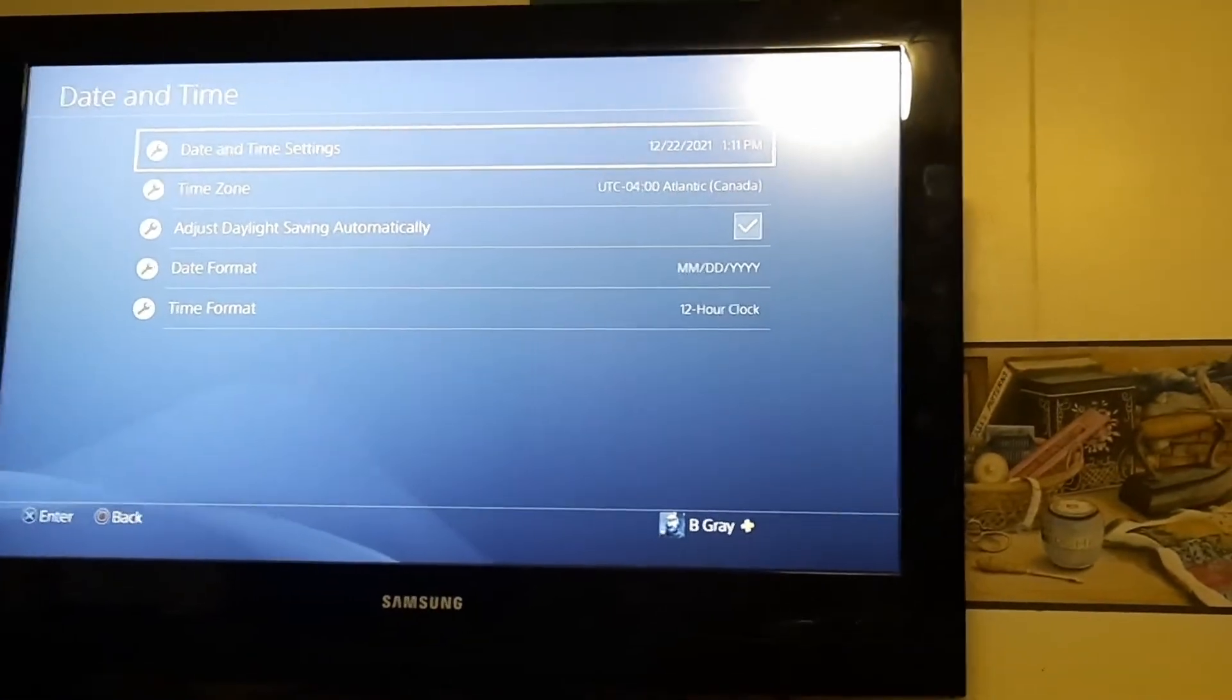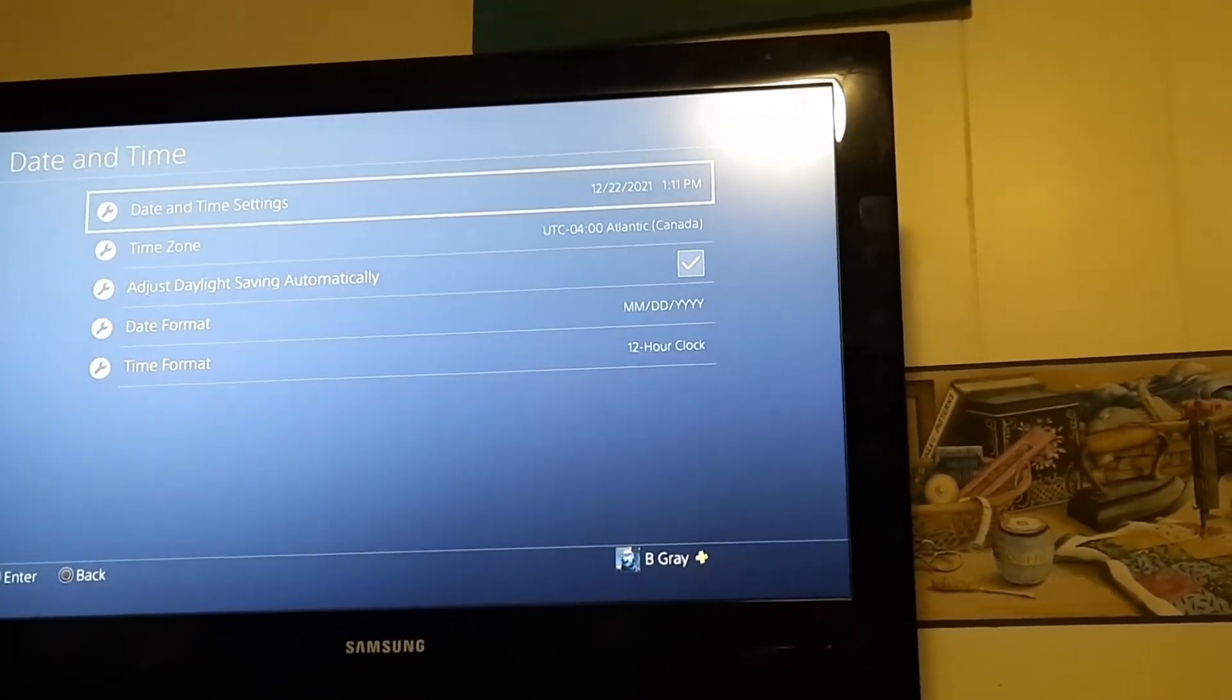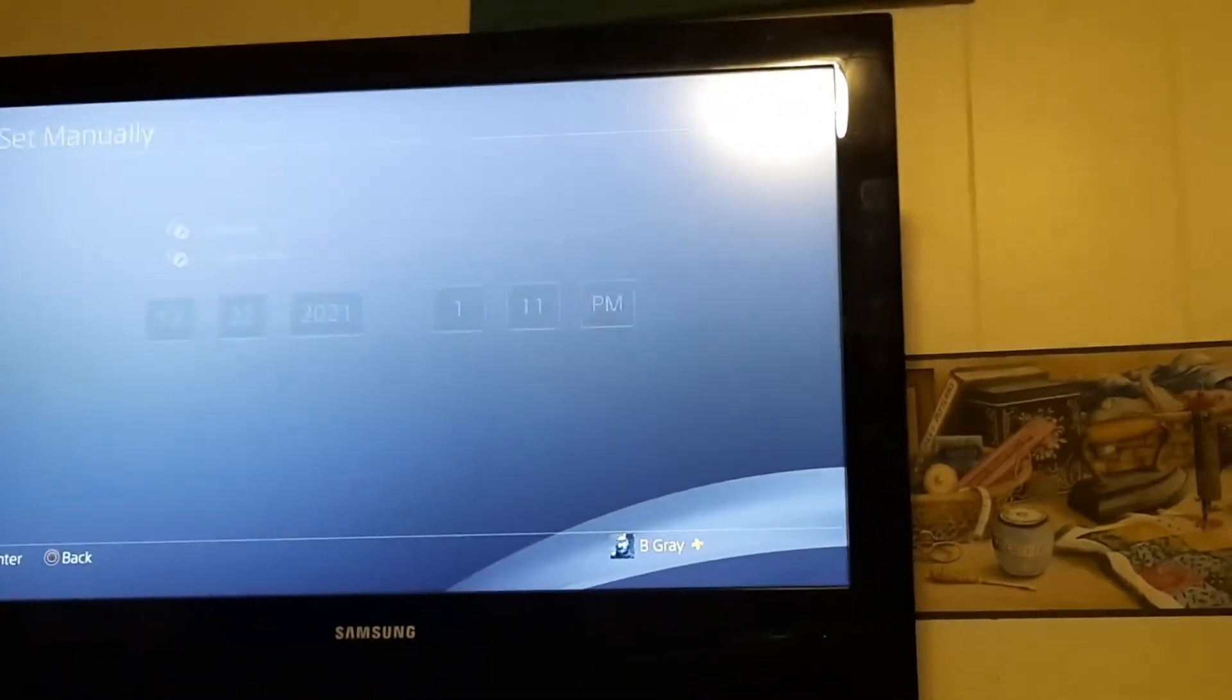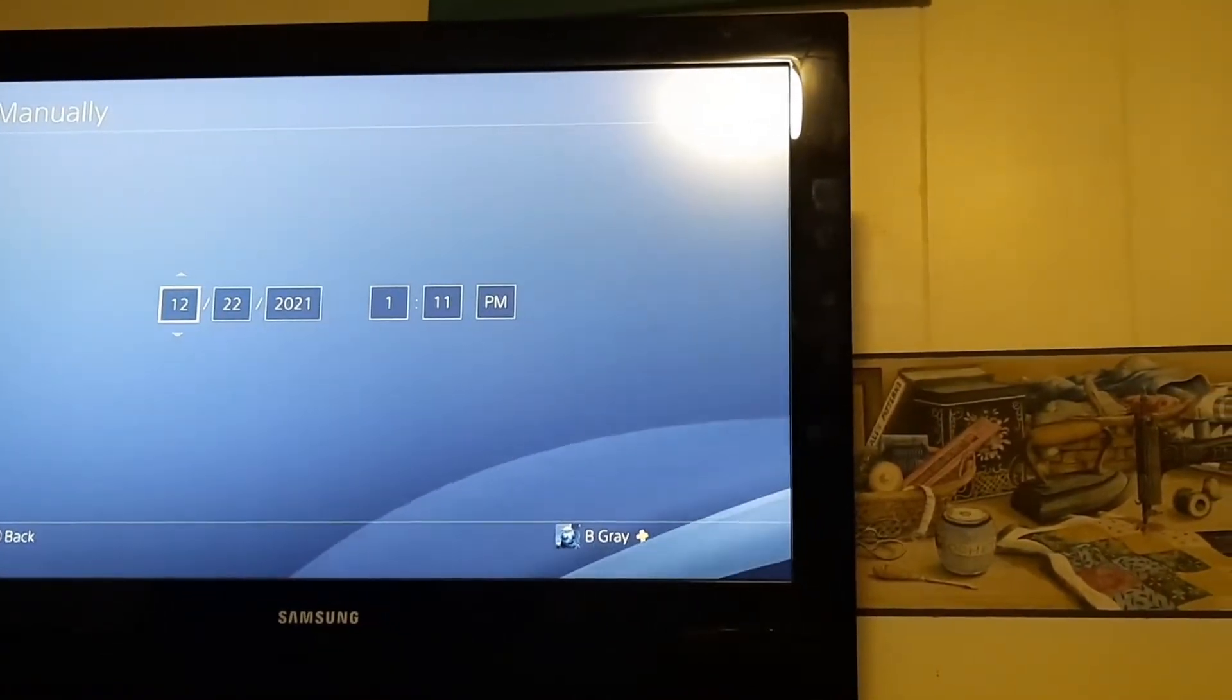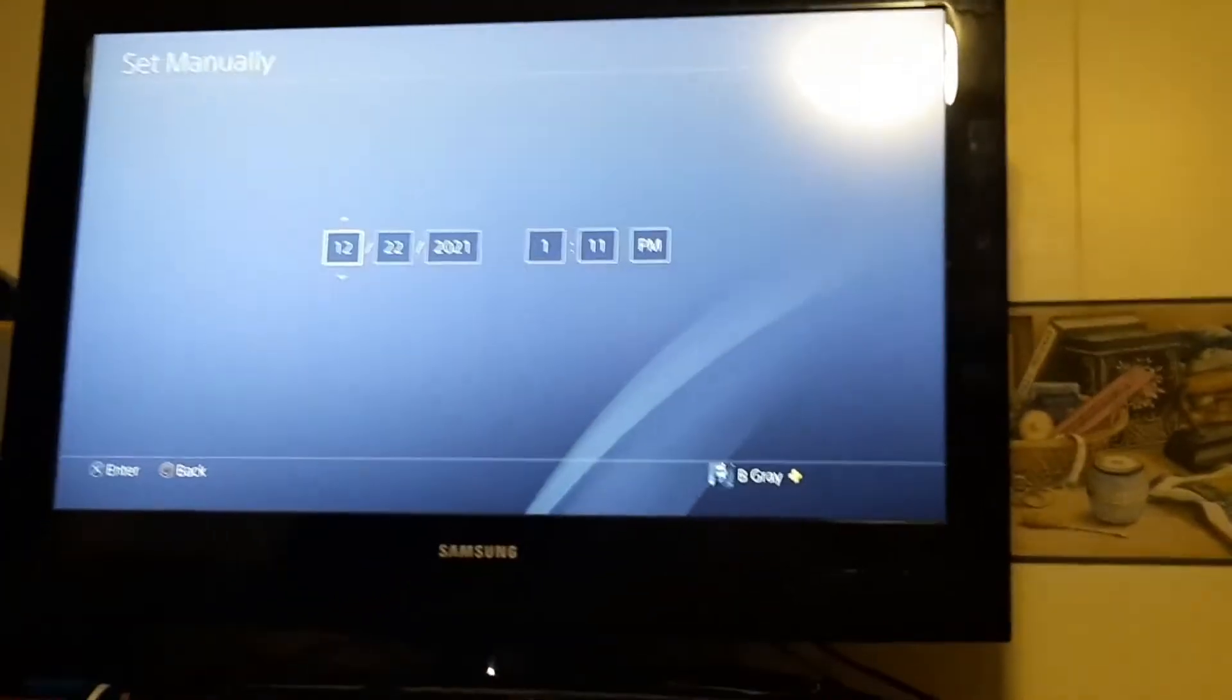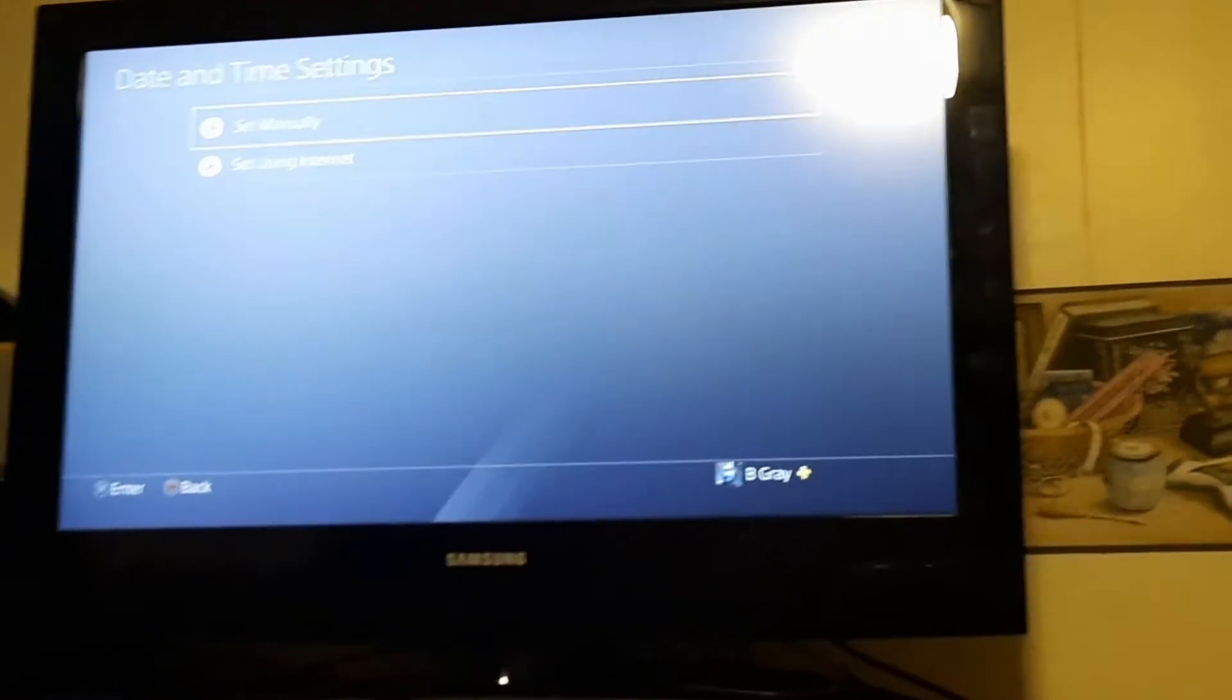As you can see, it's now on the correct date and time. But before this, it said it was in the year 2011 and when it was 10 o'clock, it said it was like 1 something PM when it was 10 o'clock AM. I would suggest setting the clock manually instead of resetting your time zone.